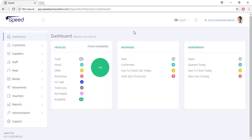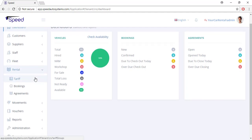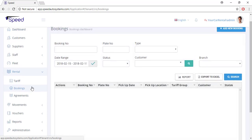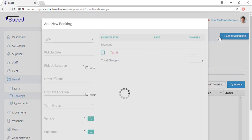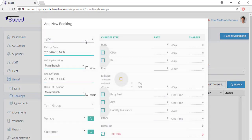In this video you will see the whole rental process from advanced booking to charging the customer. To make an advanced booking, on the left navigation panel go to the rental section and select booking. Select add new booking in the top right corner.